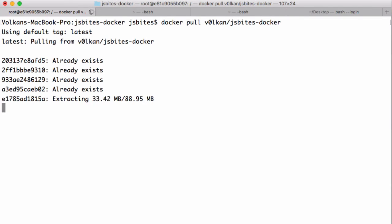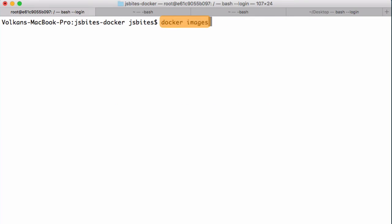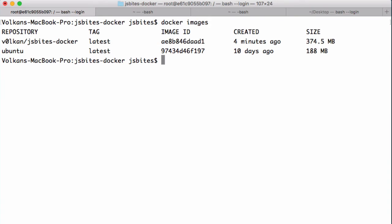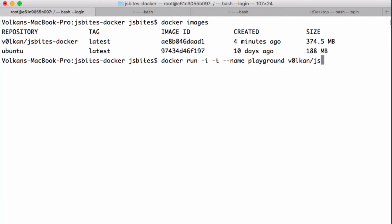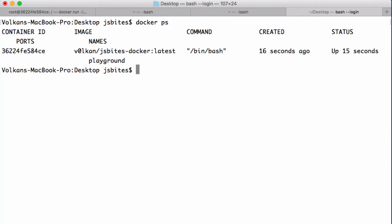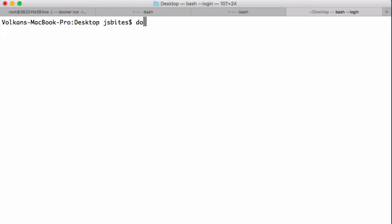And after doing a docker pull, when we do a docker images, we can see our newly downloaded image on our list of images. And we can run it by doing a docker run -i -t. Let's give it a name by --name playground, maybe, and then provide the repository name and the tag, which is latest here. And next we can do a docker ps to see that it's actually running. And we can even inspect our container by doing a docker inspect playground.